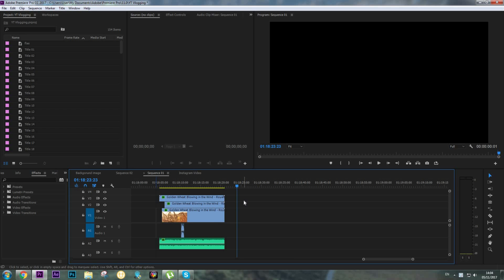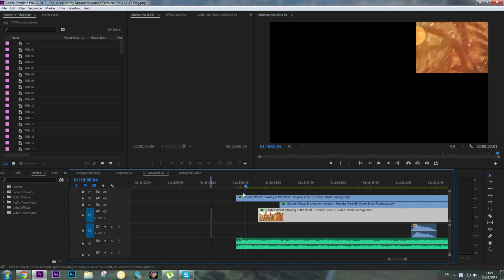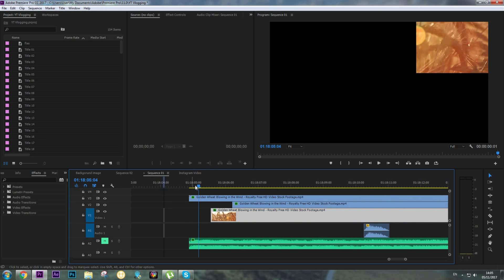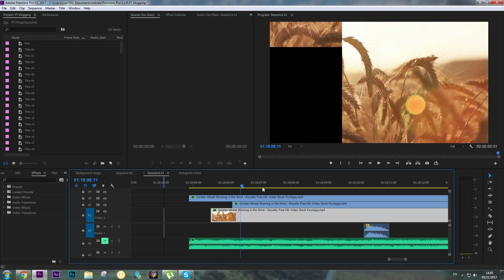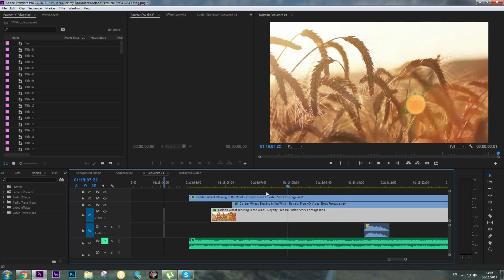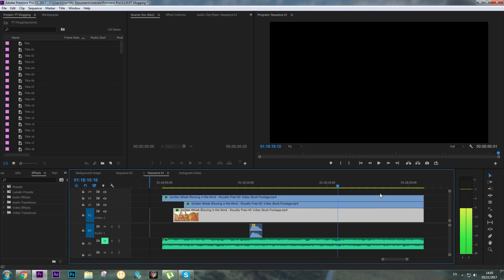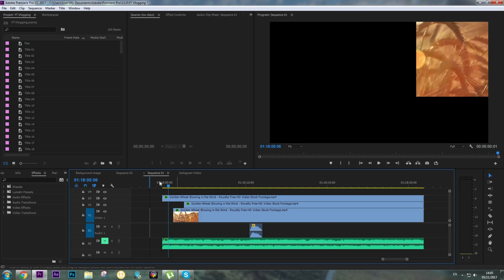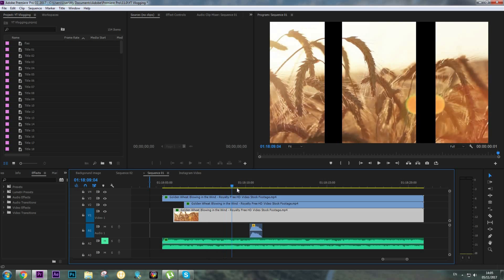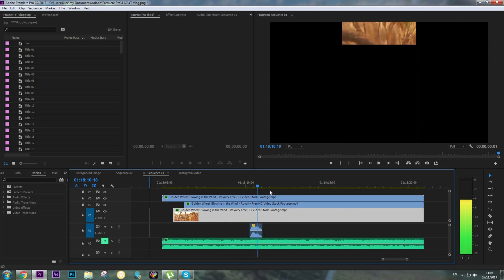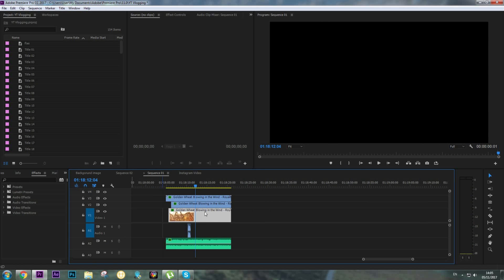Okay video creators, I have done this video effect by using one clip, so you can do this with every footage you have. This is how the ready effect looks like and we're going to make it from the start.